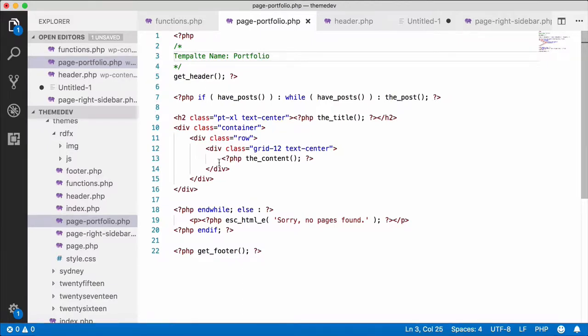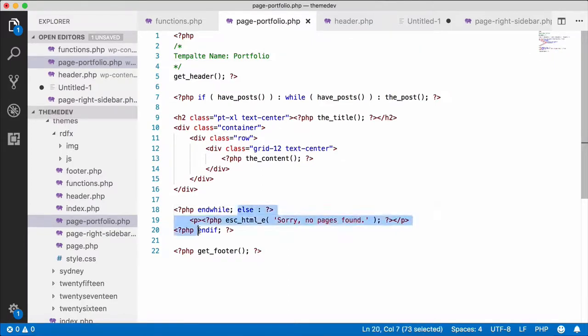Portfolio. We are in this page. I will remove this section.